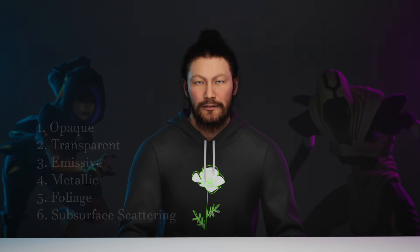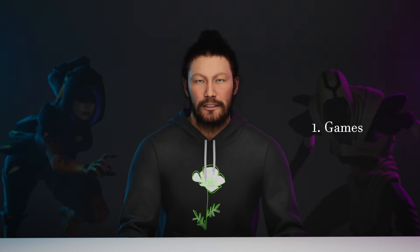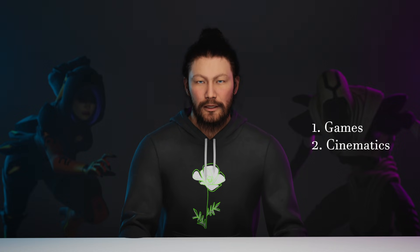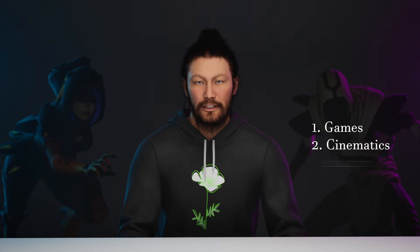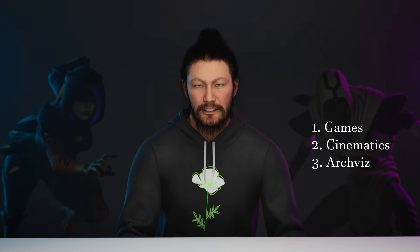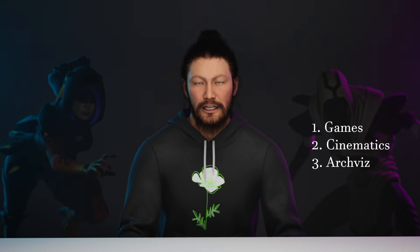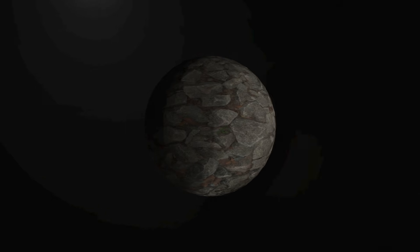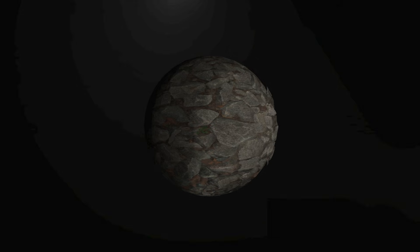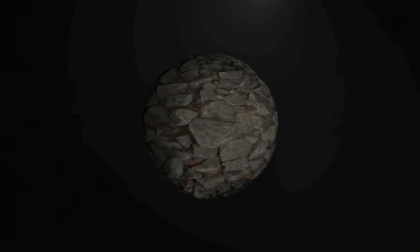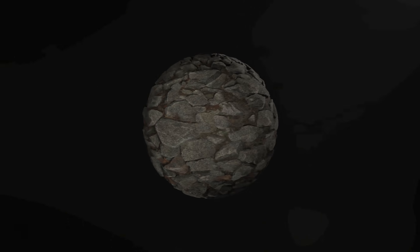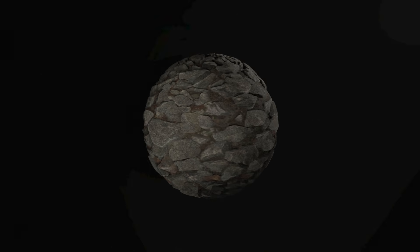If you're doing games, cinematics, or interactive archviz, this video will help you take your materials to the next level. I'll guide you step-by-step to transform your material from looking like this to this. So stick around till the very end.